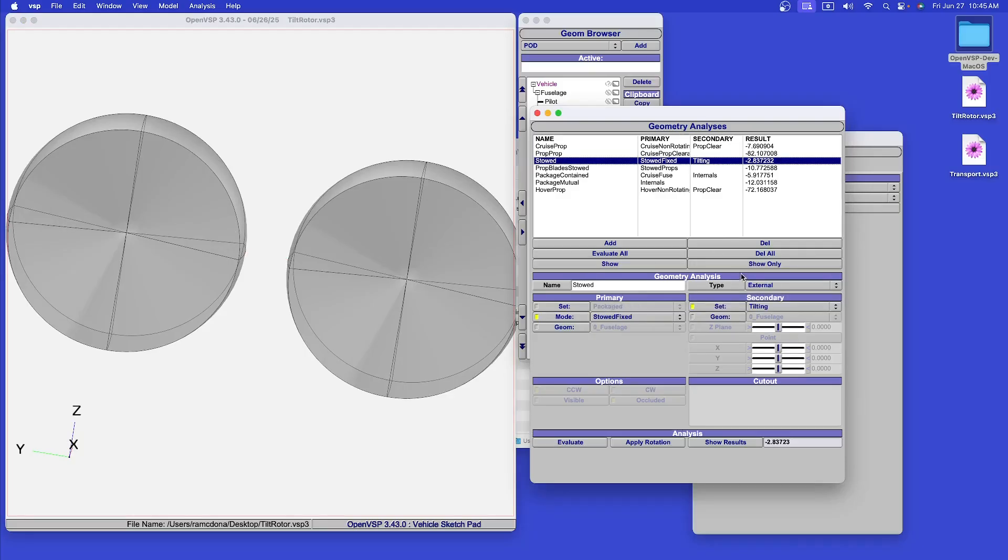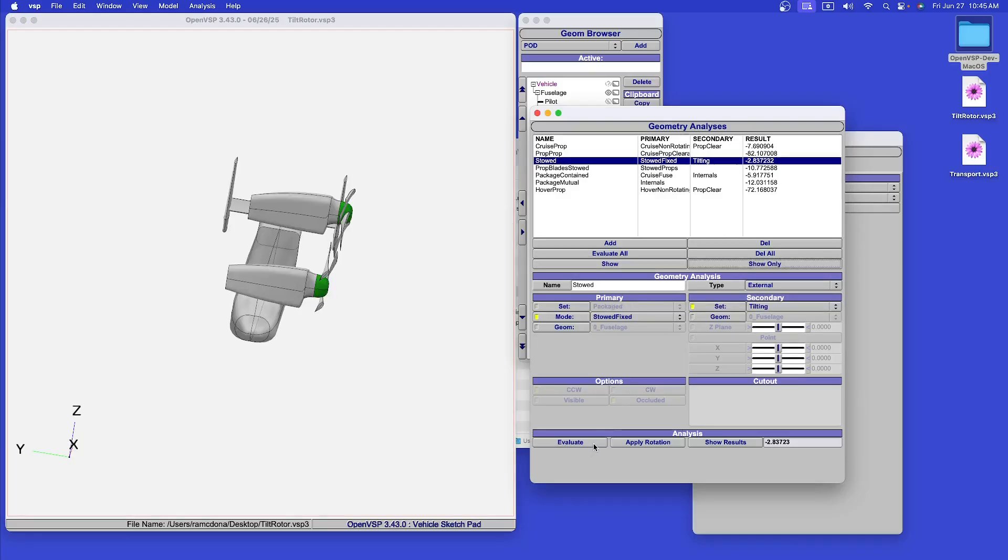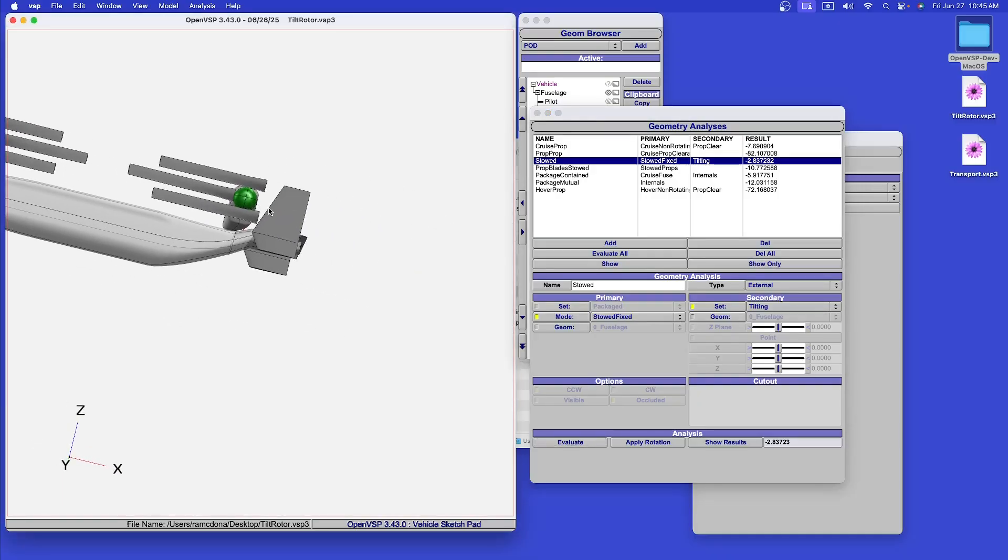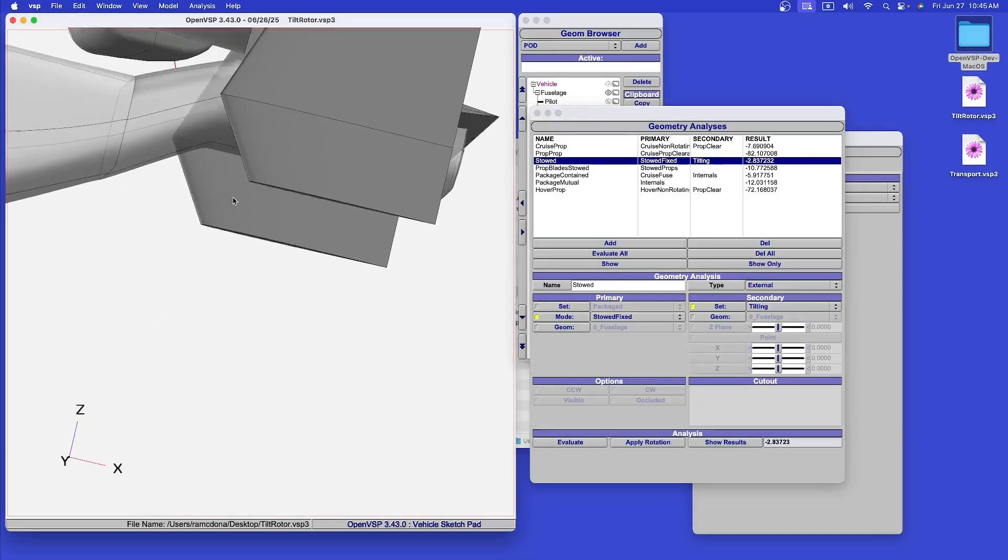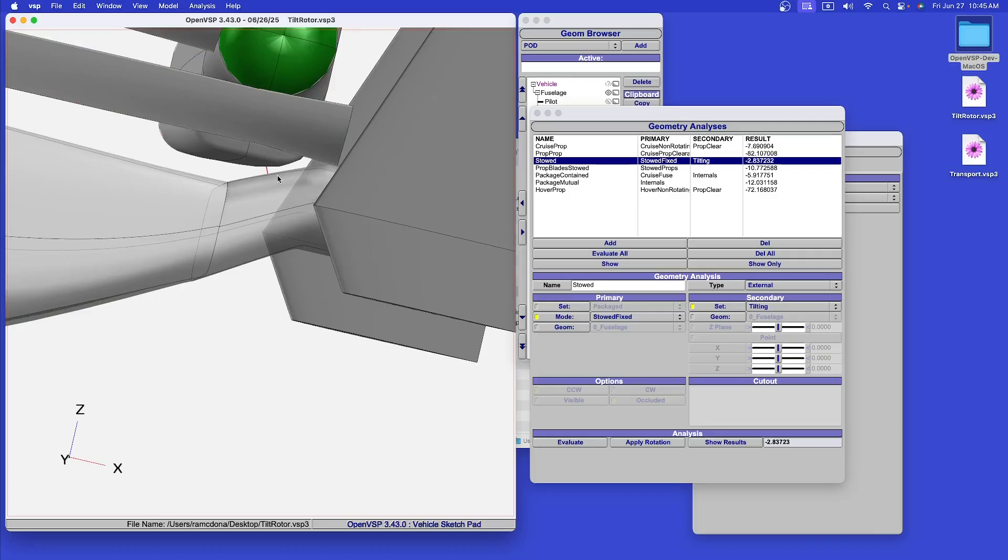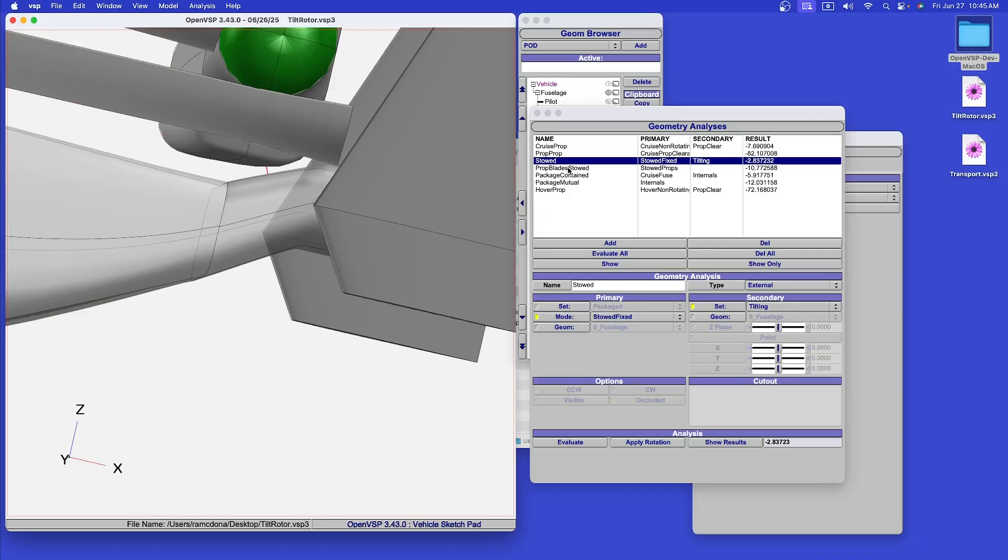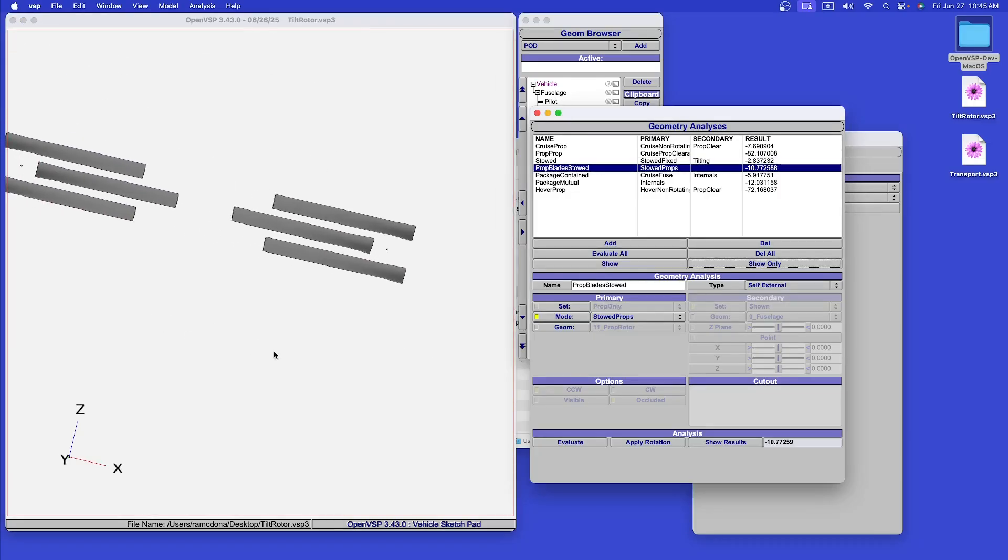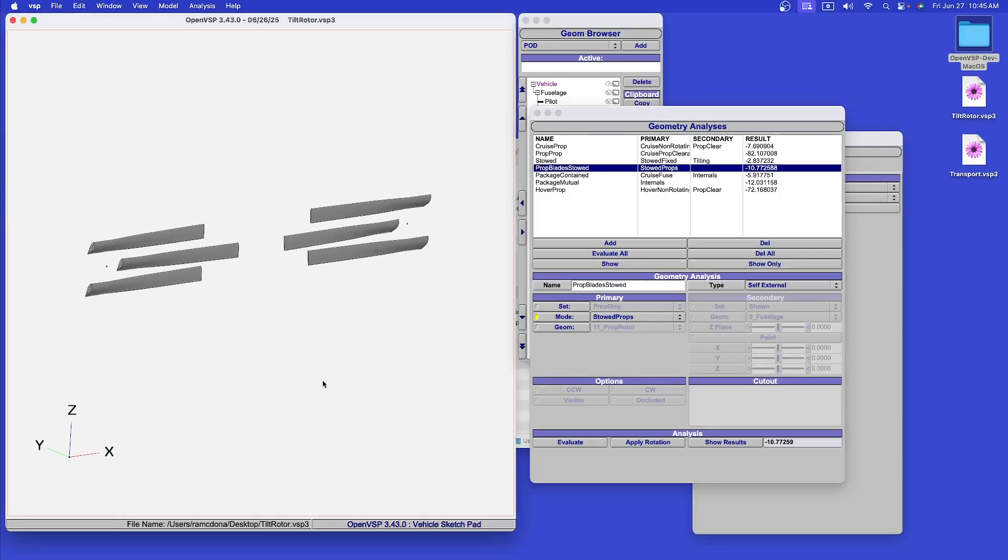We can check the stowed wing and nacelles to see if they conflict and interfere with the fuselage. Once again, here is this red line showing the minimum approach of those two components. We can also check if the propellers in a stowed position conflict with one another. We've calculated, once again, the minimum distance there.